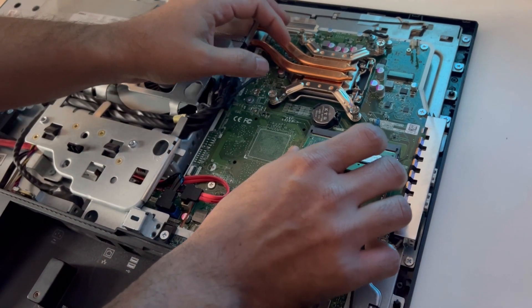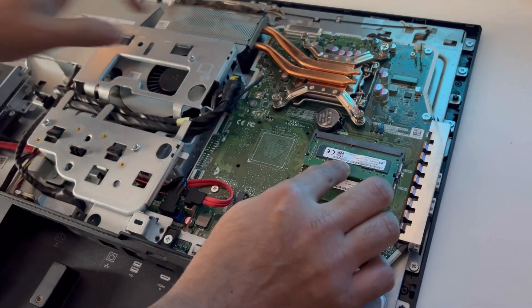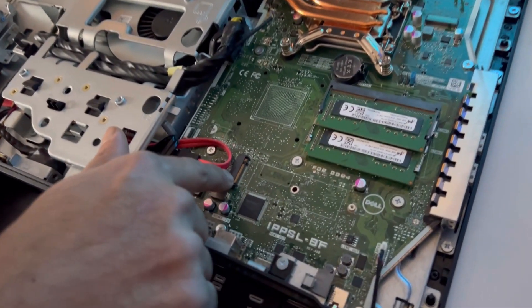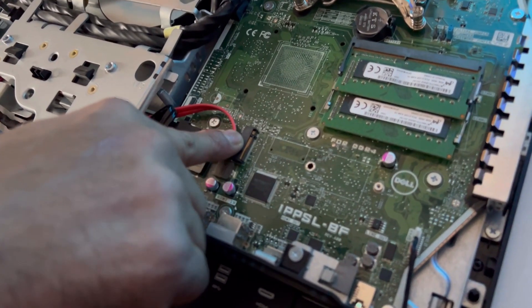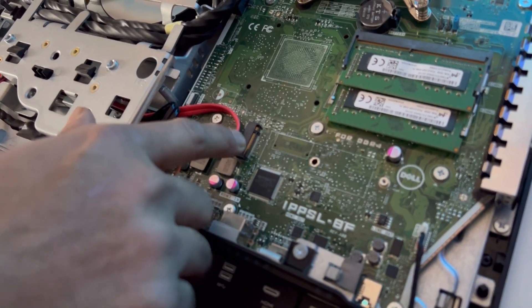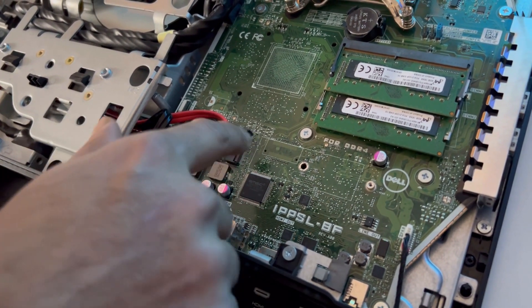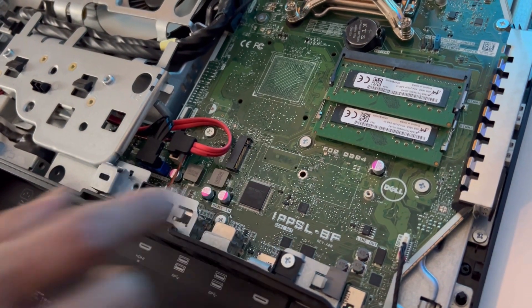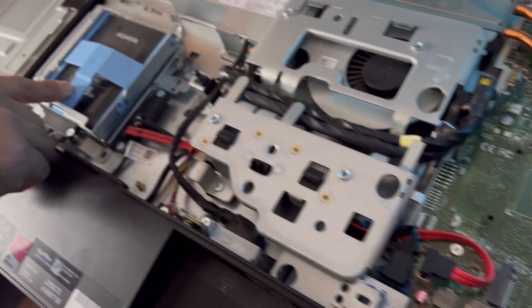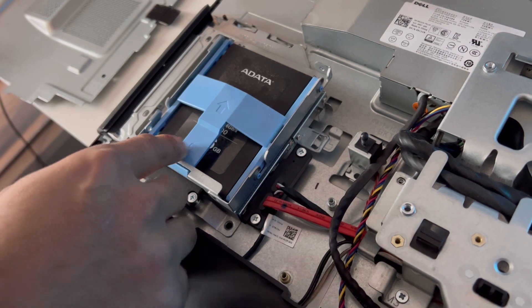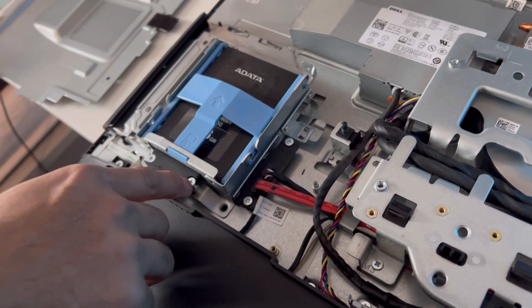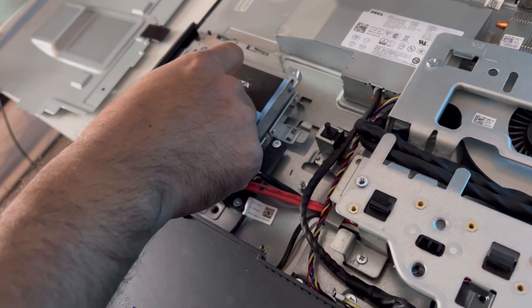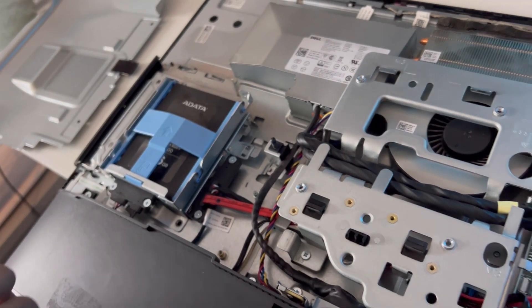And there is an M.2 hard drive slot here. So if you want to use M.2 SSDs you can use it on this computer, and you can use SSD as a secondary hard drive as well. You just need to unscrew that and the SSD bay will come off.